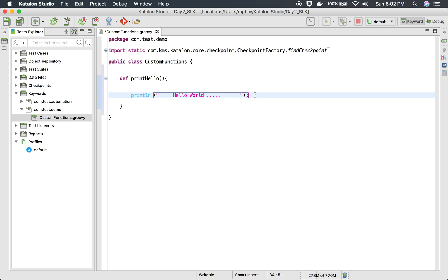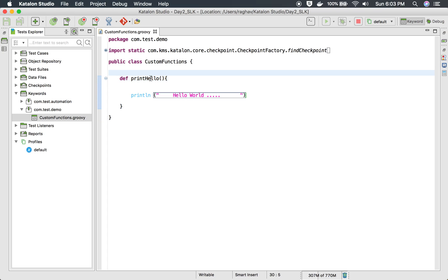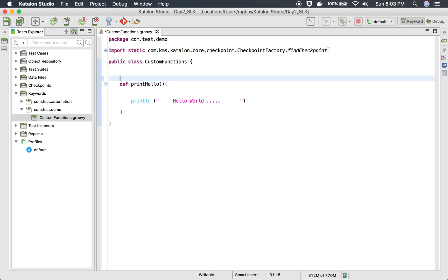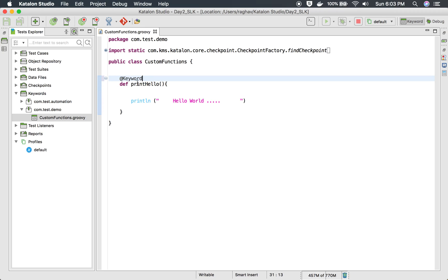In Groovy you can use a semicolon at the end of a statement, and even if you do not use it that is fine — there will be no error like in Java. I will save this. Until now this is only a function, not yet a keyword. To make it a keyword and expose this function, you have to use the annotation '@Keyword' at the top. This annotation will now make this function a keyword, and it will be present in the keywords browser.